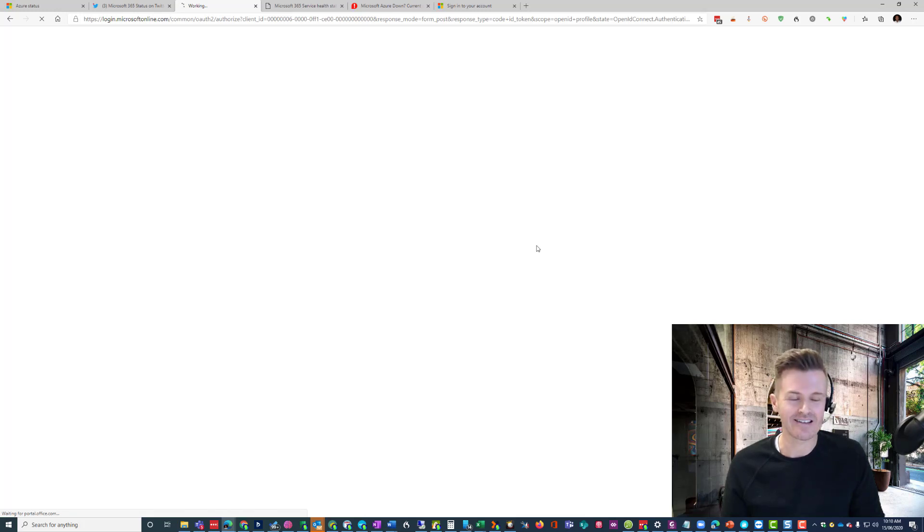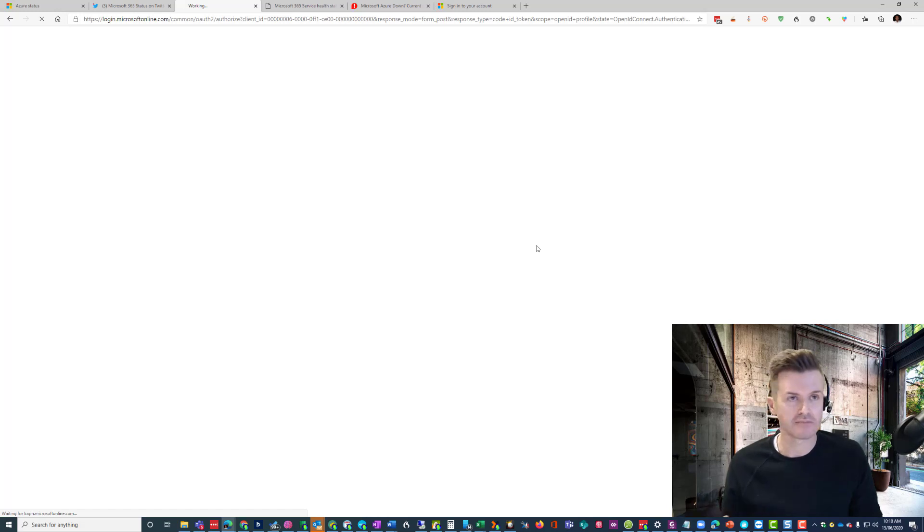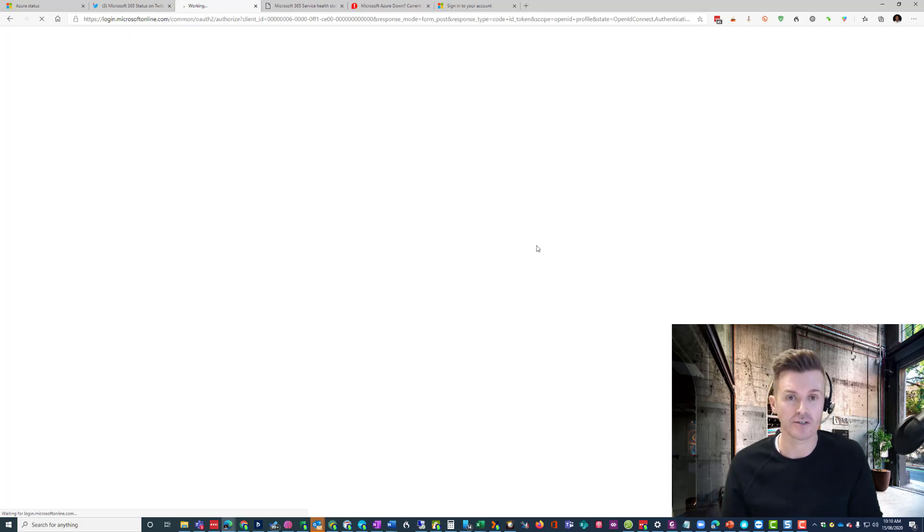Now, I've only seen this type of outage happen once before in the last however many years since Office 365 has been around, so I do expect them to fix it rather quickly.